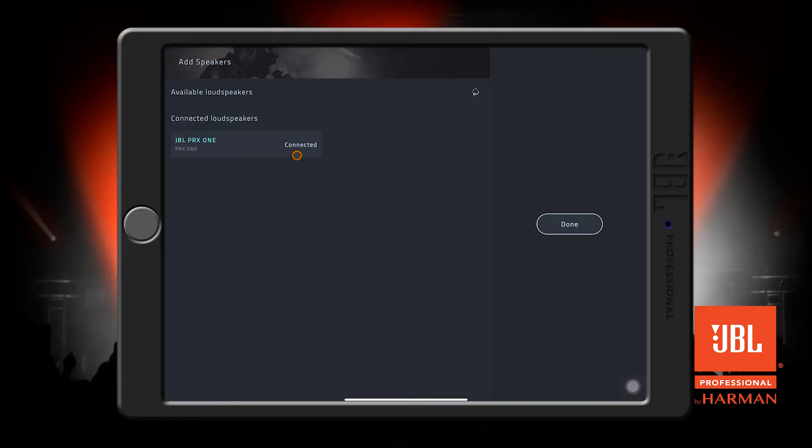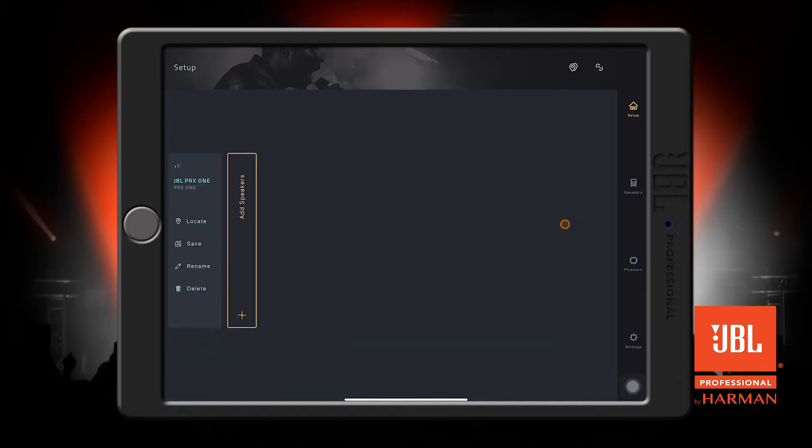If the app is unable to find your speaker, try performing a factory reset by accessing the menu settings and selecting the factory reset option. The speaker will reboot on its own and you can try to find the speaker again after it's fully booted.